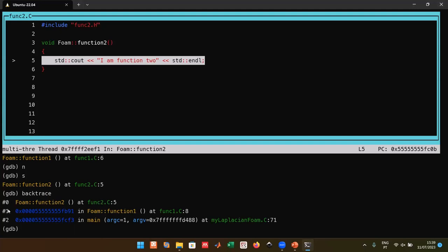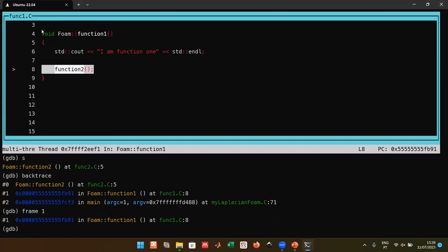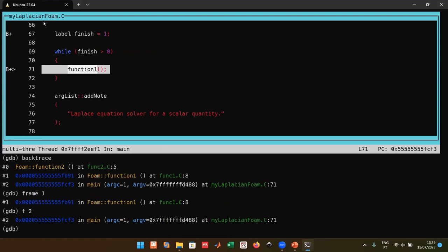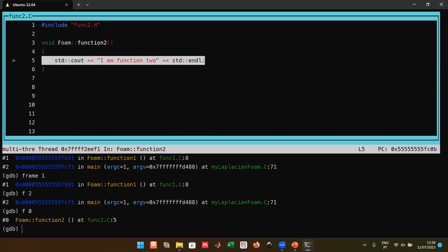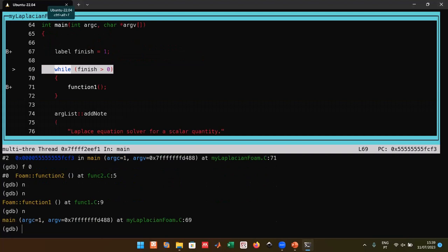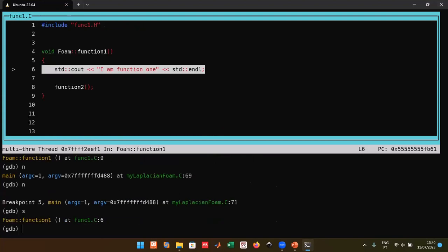The backtrace shows frames: frame 0 is where you currently are, with increasing frame numbers showing where you came from. Navigate frames with `frame N` or `f N`. For example, `frame 1` goes to `functionOne.C`, `frame 2` goes further up the call stack. Use `frame 0` to return to the current location.